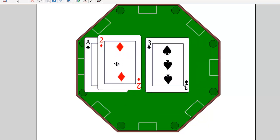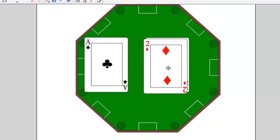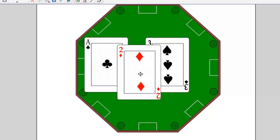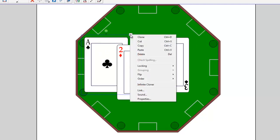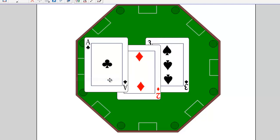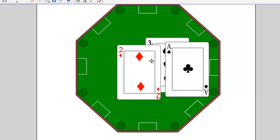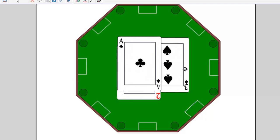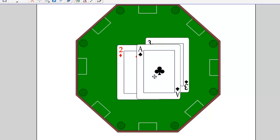Now no matter where I move the two, the two is always ahead of the ace and the three. Let's see if I wanted to bring this ace all the way forward to the front. I can click on order and say bring to front. And now it's the absolute front no matter how many objects are on the page.